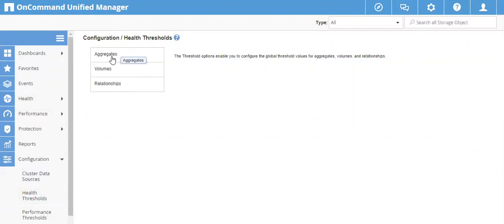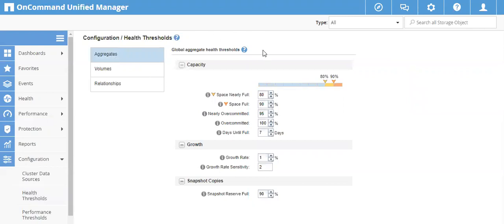I'll be discussing aggregates and volumes in this video. If you click on Aggregates, you'll see the global aggregate health thresholds. By 'global' it means all the aggregates added on this OCUM will have this threshold value set. Under Capacity you can see several options. The first is the warning option, 'Space Nearly Full.' These are the default values set when you install OnCommand Manager. Space Nearly Full generates an event when your aggregate is about to consume its space — by default at 80 percent occupied, which is a warning severity.